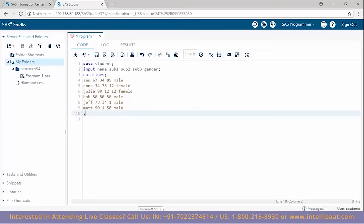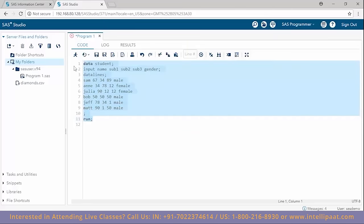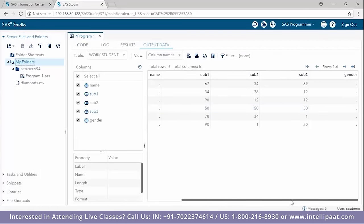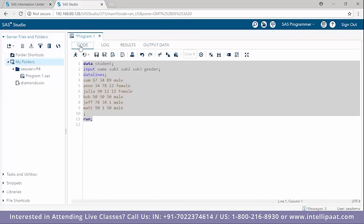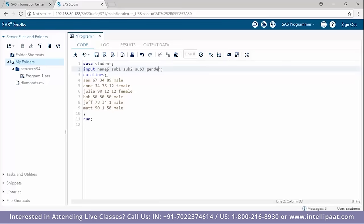The final student is Matt who scores 90 in the first subject, 1 in the second, and 50 in the third, gender male. We end with a semicolon to signify these are the values included in the data set. However, when we run this, the name and gender columns show dots because we haven't told SAS these are character type columns. We need to follow each character column name with a dollar symbol.